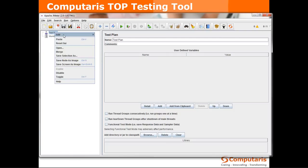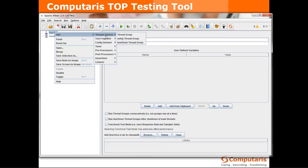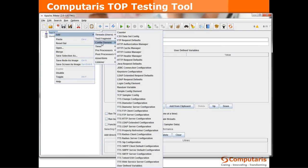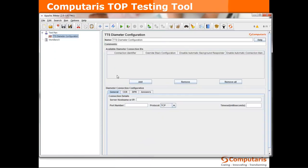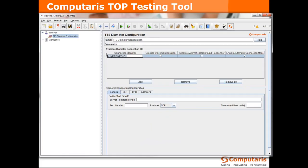First we add a configuration element specific to the protocol that we're going to be using which is diameter configuration. We add a new configuration that we want to define. Let's name it local.